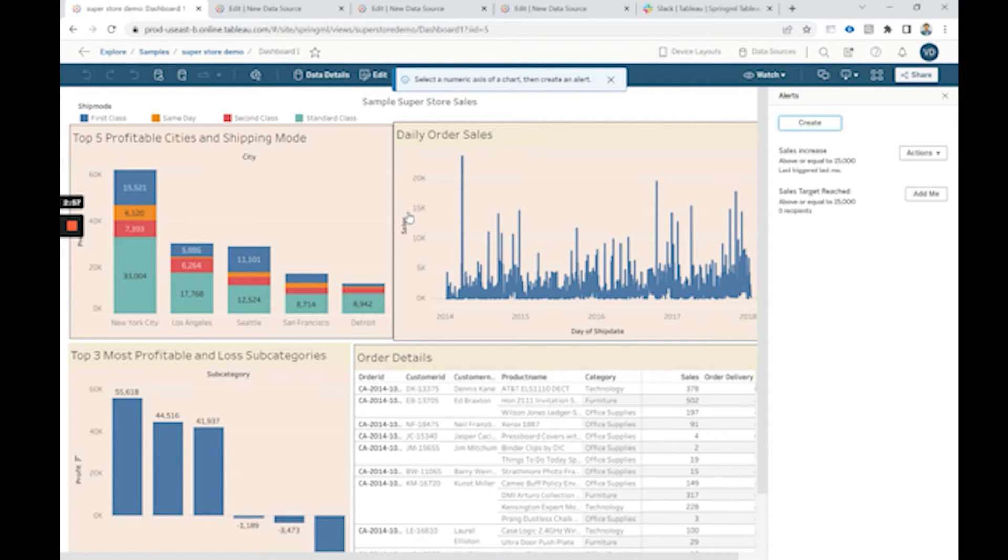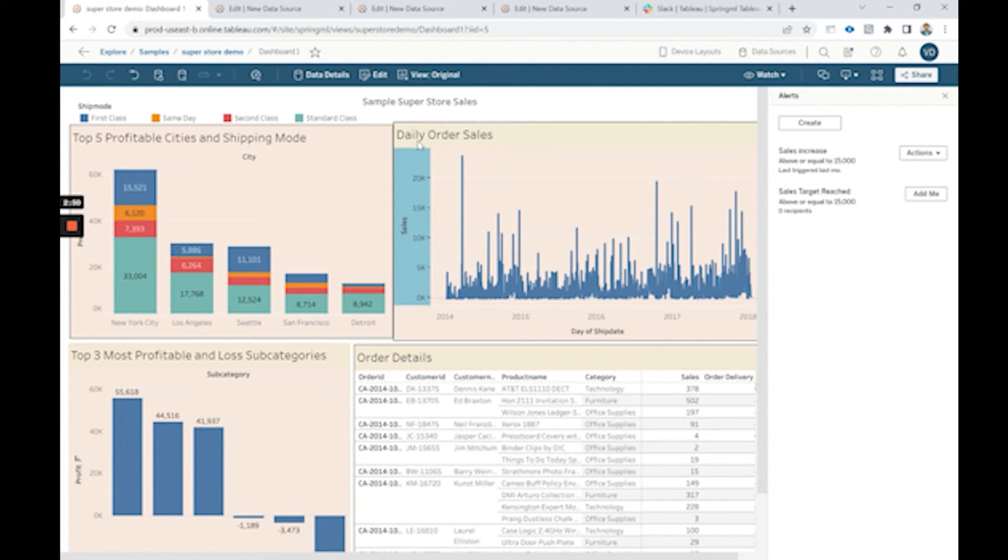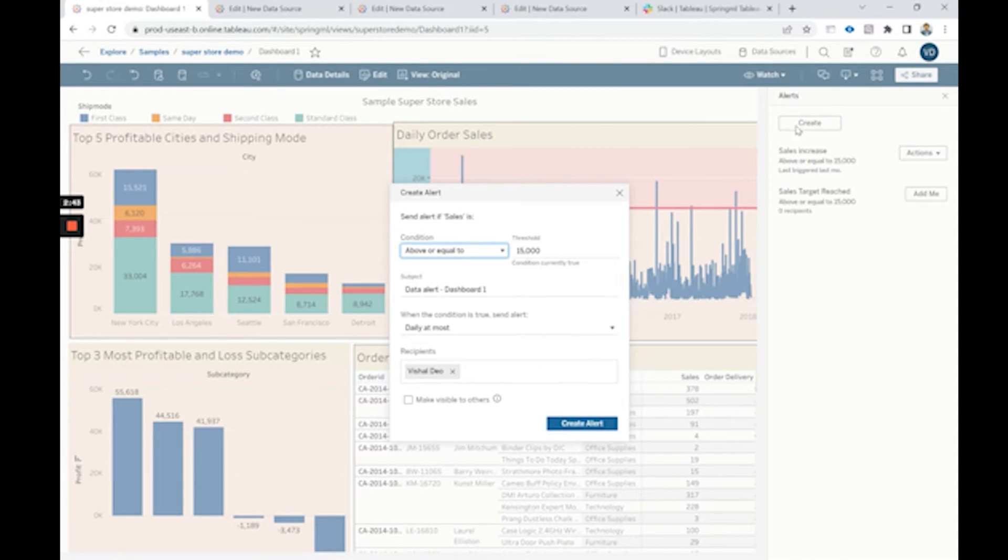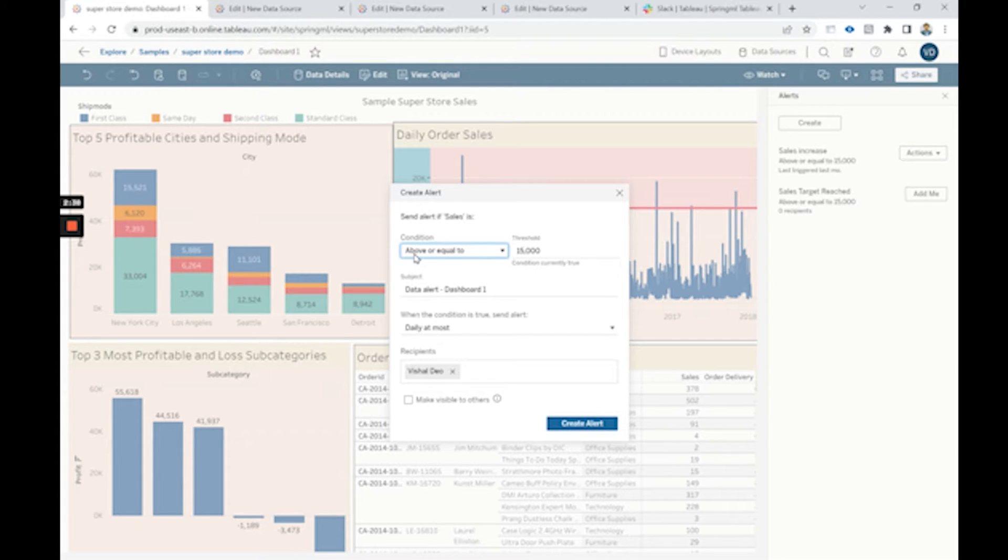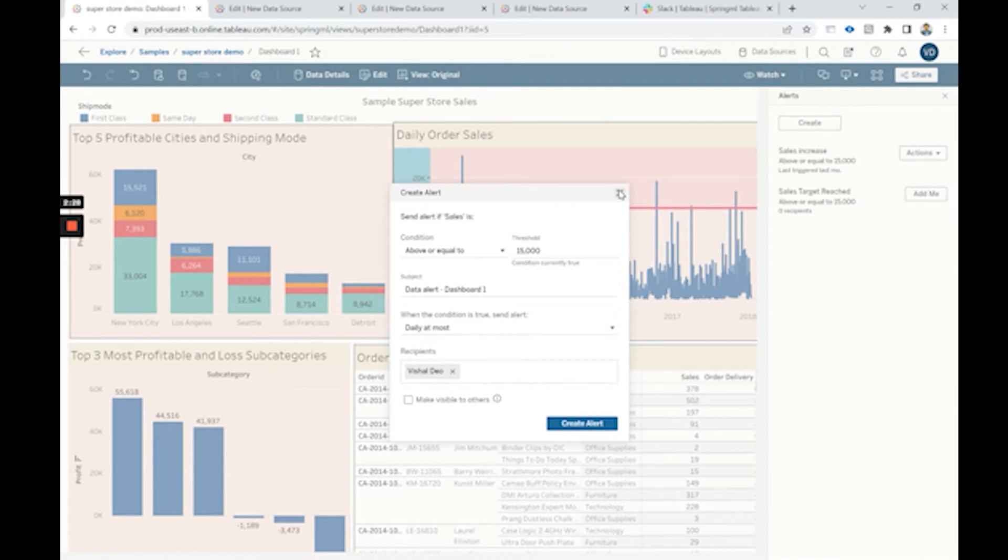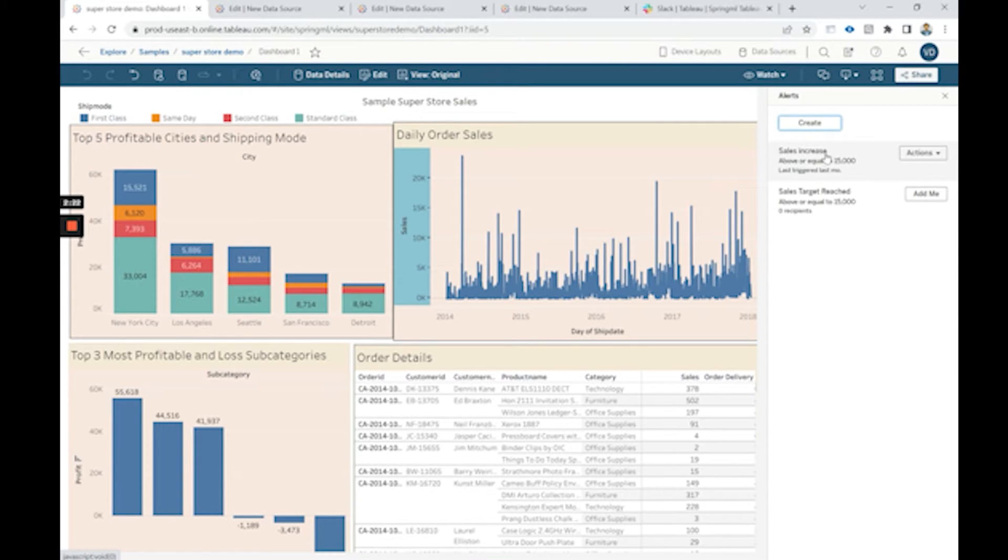So first we will be selecting a numeric axis here. It gives us this blue highlighted highlight on that axis and then we can click on create. The following conditions need to be set to create an alert. So once this alert is created, we already have two alerts which are created here.